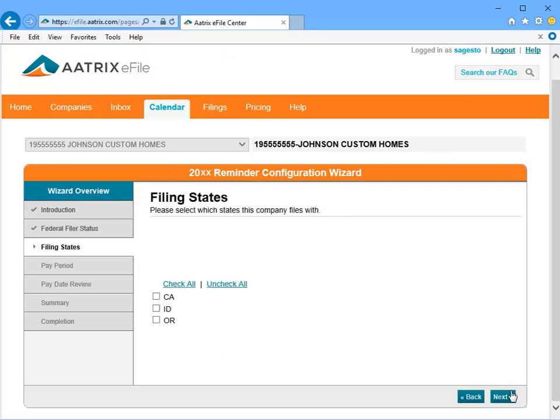Now, select which states you file tax forms with or make tax payments to. The states you selected earlier in the registration process are displayed here. To select them all, click Check All. Then click Next.